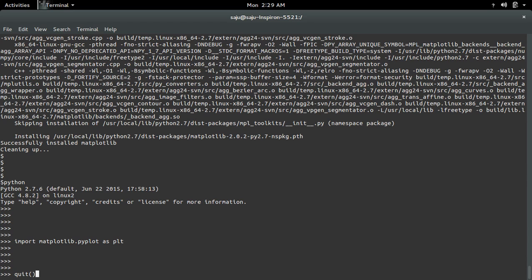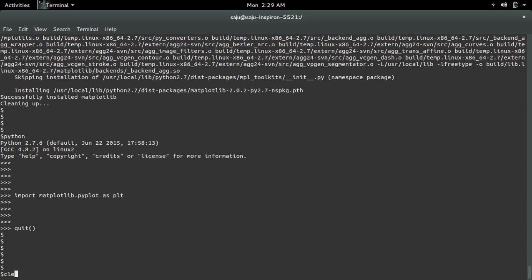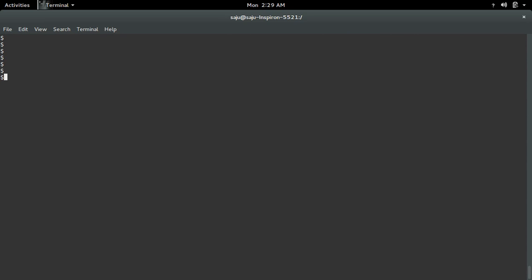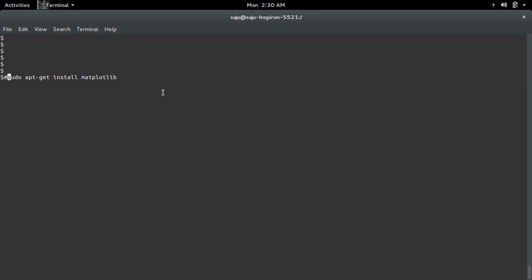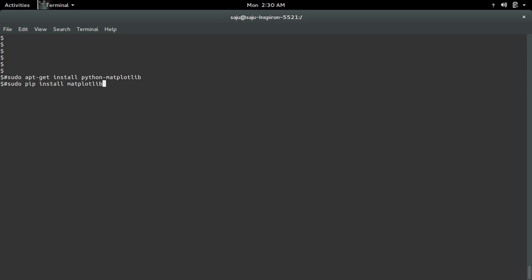If you are using an Ubuntu system, you can use sudo apt-get install python-matplotlib, or you can use sudo pip install matplotlib.